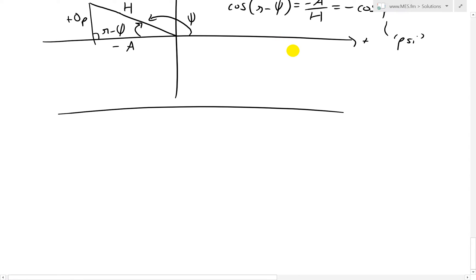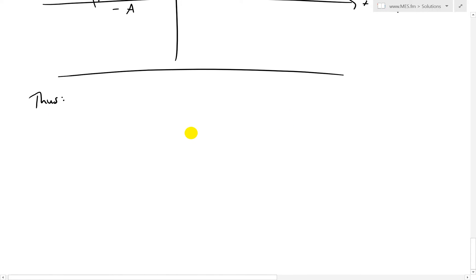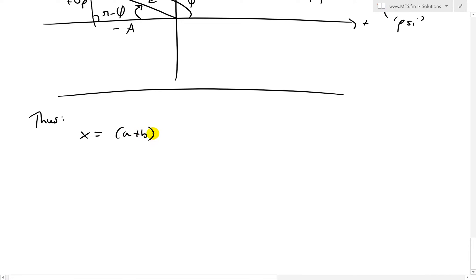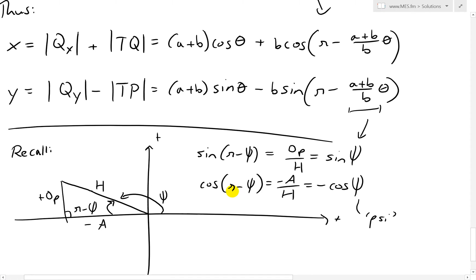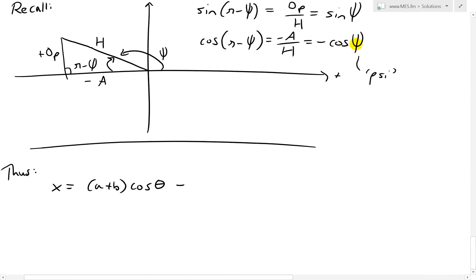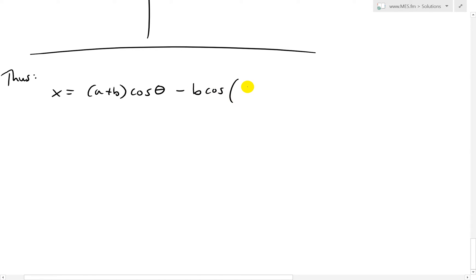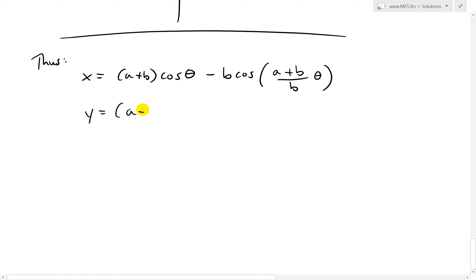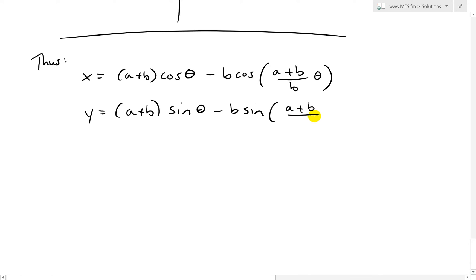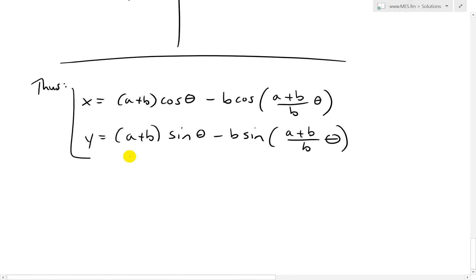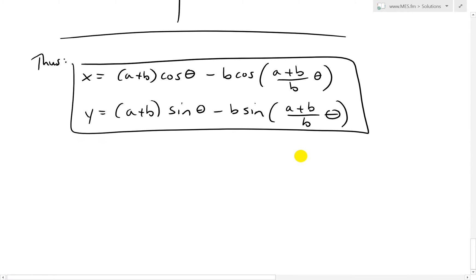Thus the parametric equations for an epicycloid are: X = (A + B)·cos(theta) - B·cos(((A + B)/B)·theta), because when we have pi minus the angle, the cosine becomes negative. And Y = (A + B)·sin(theta) - B·sin(((A + B)/B)·theta), where the pi minus just removes for sine, leaving the same angle. These are our parametric equations for the epicycloid.